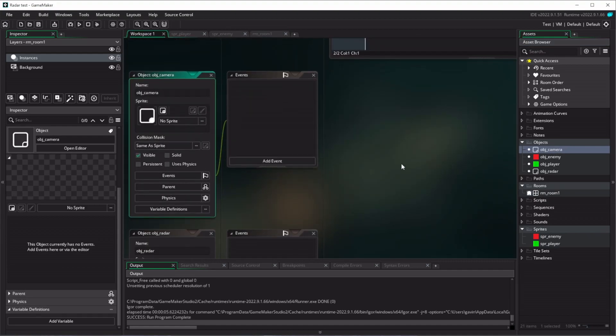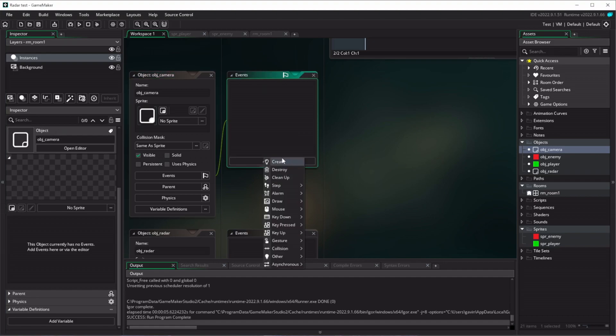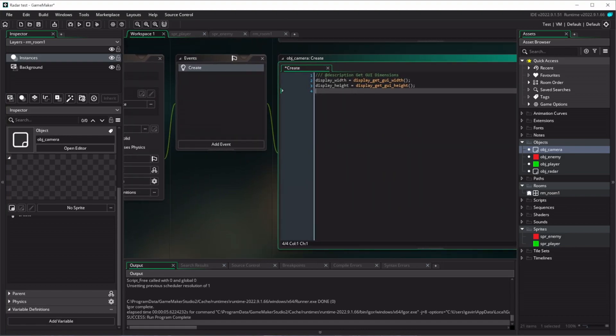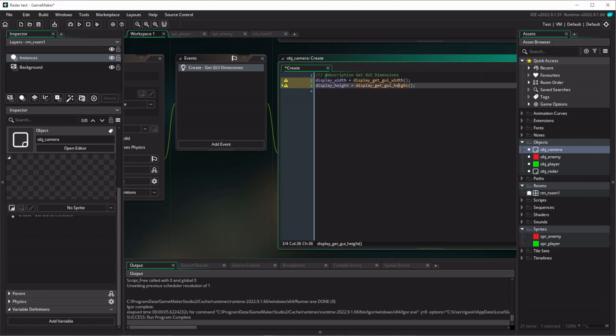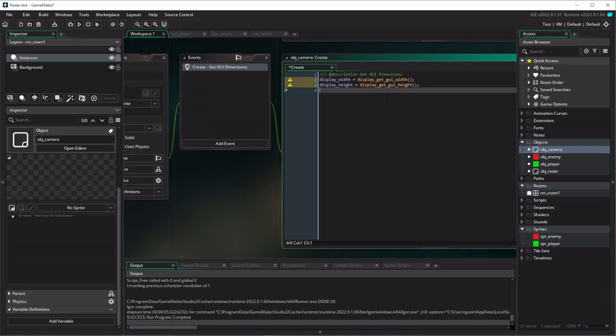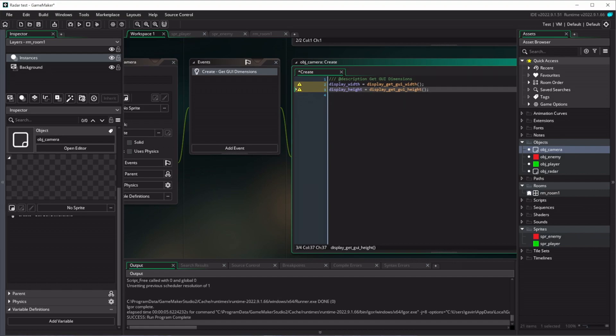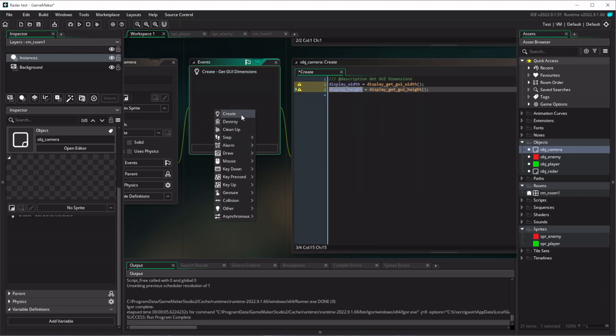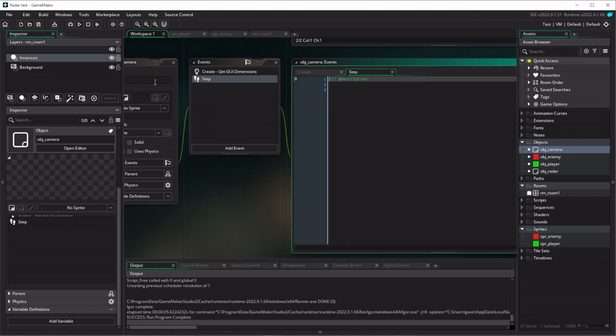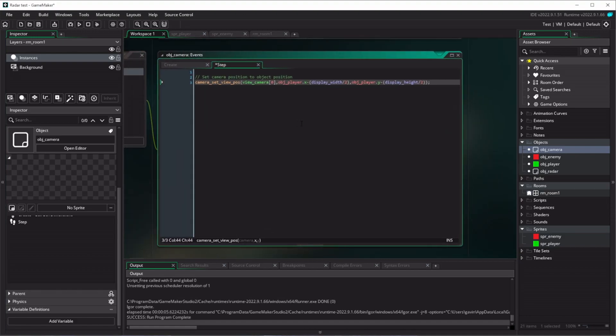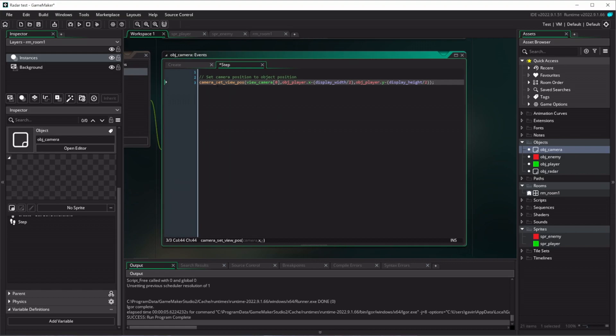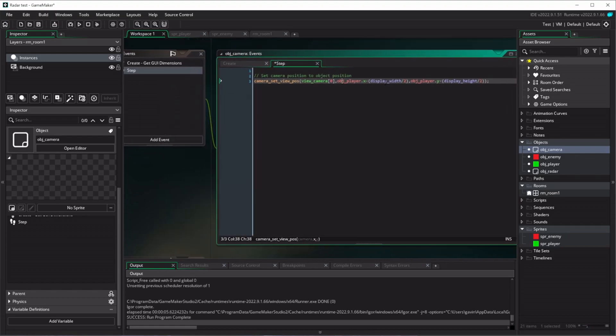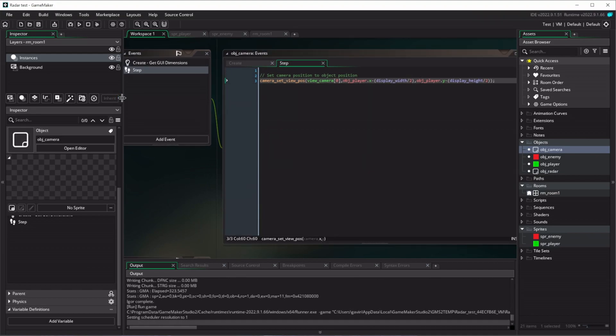So if we go to the camera object and we just go to the create event, we're going to add a create event, and I'm going to just copy in and paste in again some stuff I've written earlier. So what is this? This is just grabbing the width of our GUI layer. And it's important to understand there's a difference between the width of the room and the width of the window that we're working in, which is the GUI layer for the purposes of this tutorial. So let's declare those. So we've got a display width, display height, we need to add a step event. So I'm going to add that in there. And in the step event, we're just doing quite a simple thing here. We're just basically saying, right, let's set the camera position. And what are we setting it to? We're setting it to the position of our player. I run the game now.